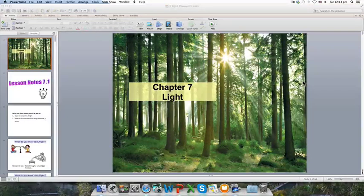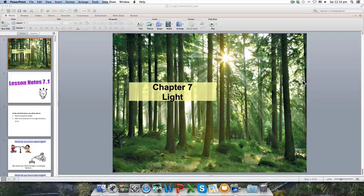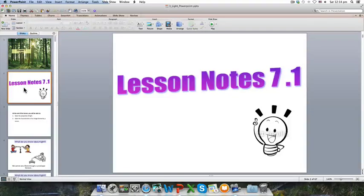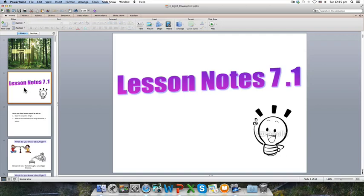Hi everyone. This is the video for the chapter on light for set two science, particularly for note 7.1. If you have your notes, take them out to copy as you listen. At any point you can pause or replay. If you still do not understand, write down your questions and come to class to ask your teacher.